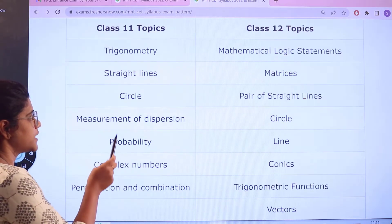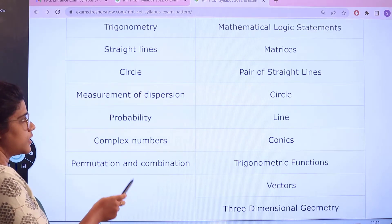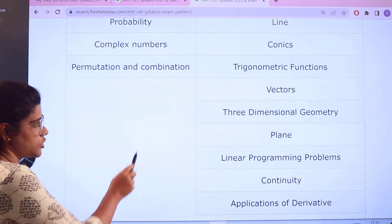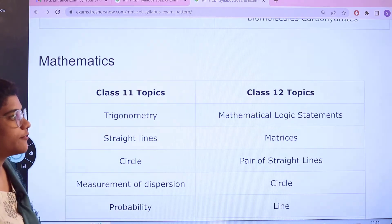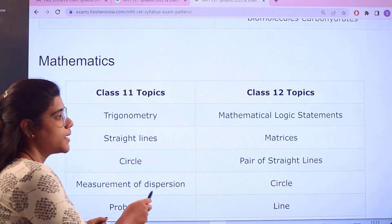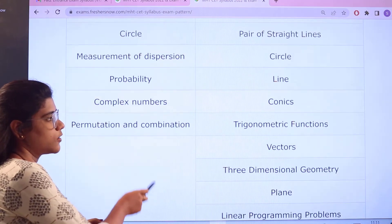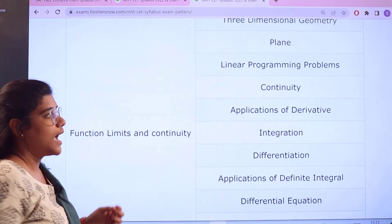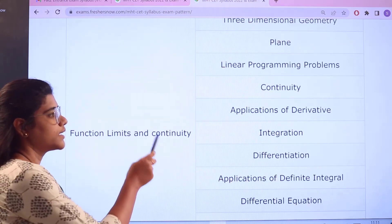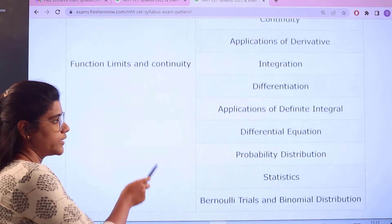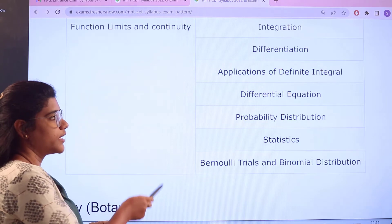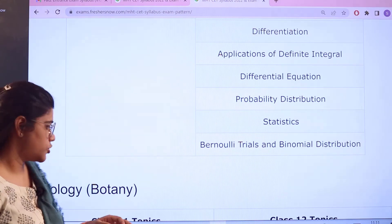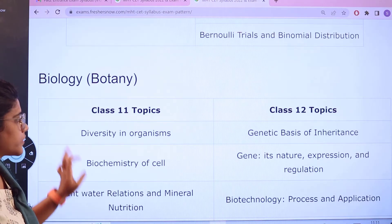For Mathematics, Class 11 topics include trigonometry, straight lines, circles, measurement of dispersion, probability, complex numbers, permutations and combinations, functions, limits and continuity. For Class 12, topics include mathematical logic, matrices, pair of straight lines, circles, conics, three-dimensional geometry, planes, linear programming, continuity, applications of derivatives, integration, differentiation, applications of definite integrals, differential equations, probability distributions, statistics, and binomial distribution.